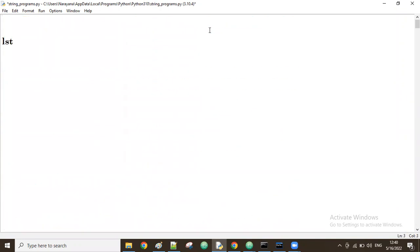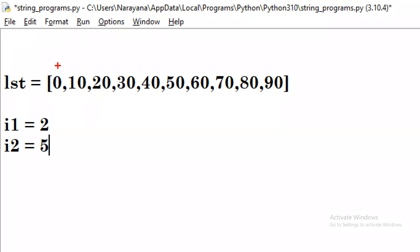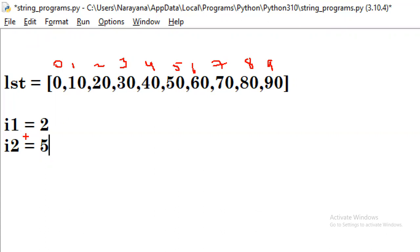Suppose one list is there: 0, 10, 20, 30, 40, 50, 60, 70, 80. We take two index numbers. The user is giving a first index number of 2 and a second index number of 5. So in this list, index 0 is 0, index 1 is 10, index 2 is 20, index 3 is 30, index 4 is 40, index 5 is 50, and so on up to index 8.